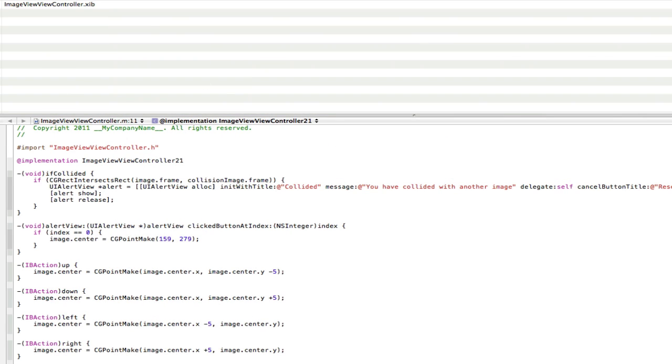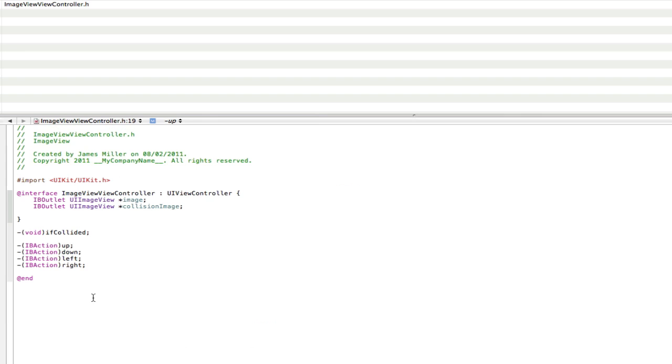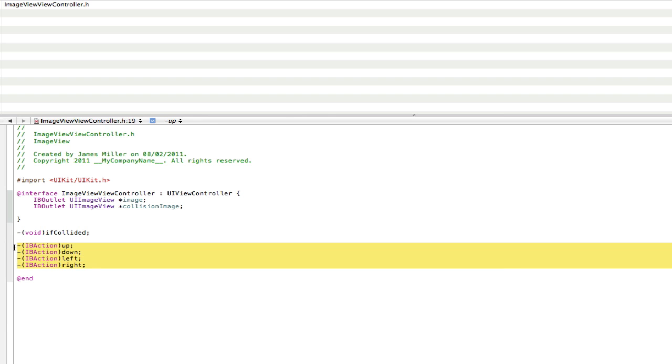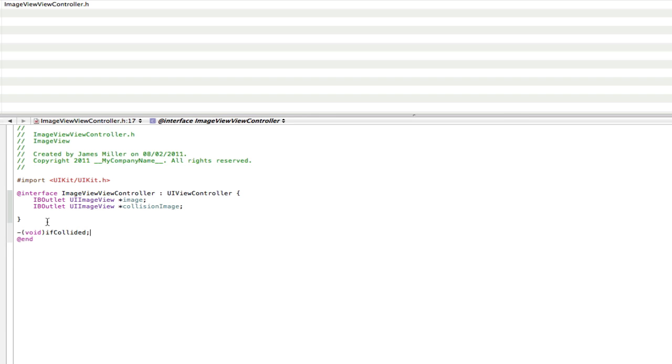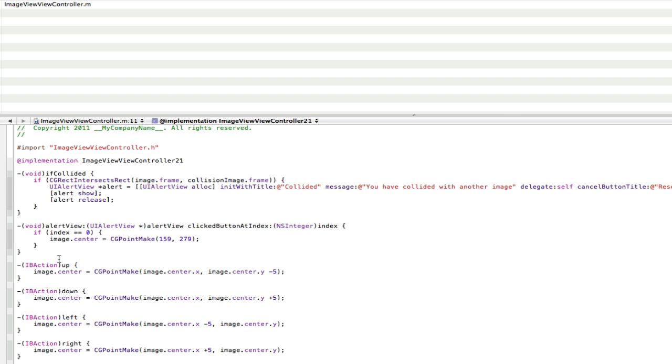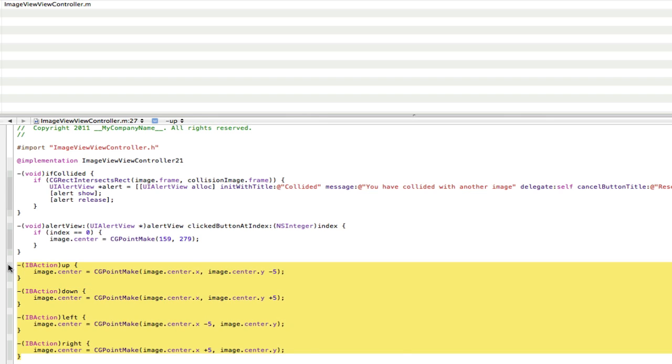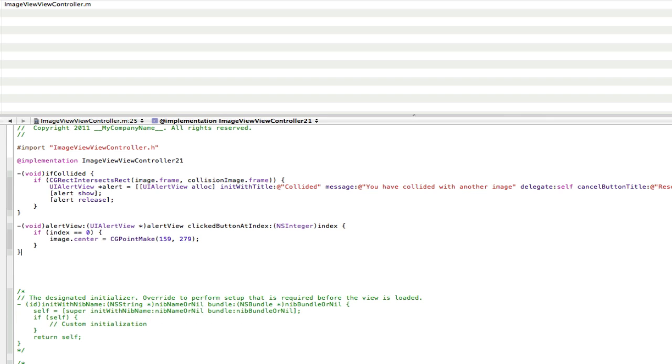And we can delete these actions here for the up, down, left, right, because we don't need them anymore. So save that. And then we can also delete them out of the .m as well, because we don't need that anymore. And for some reason it has one, two or neither that, don't know why.